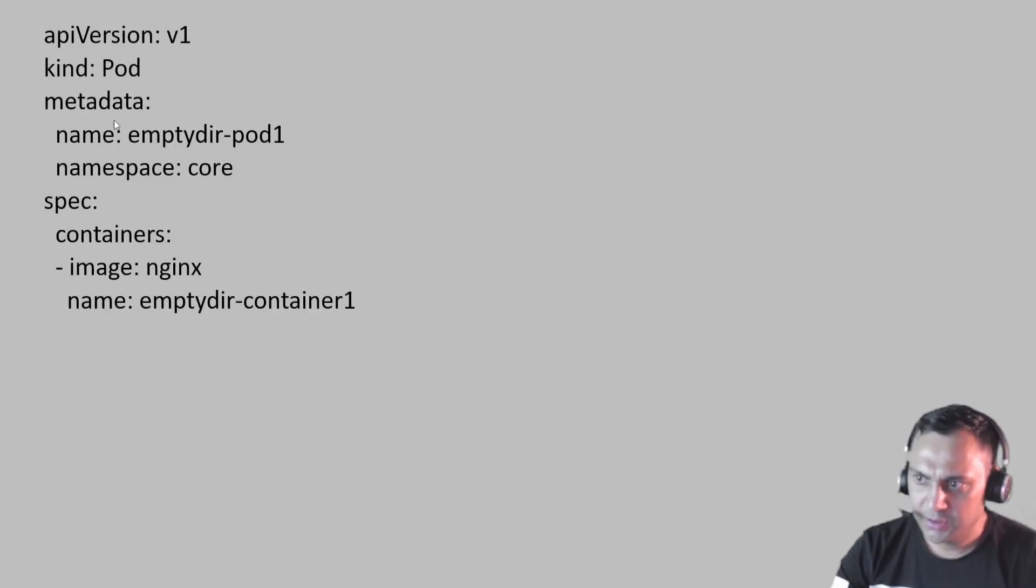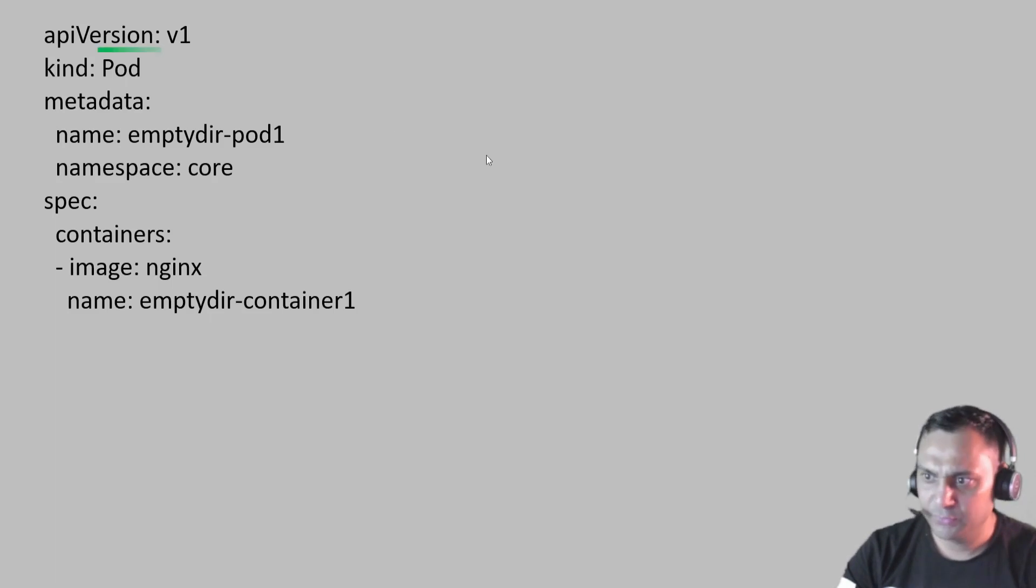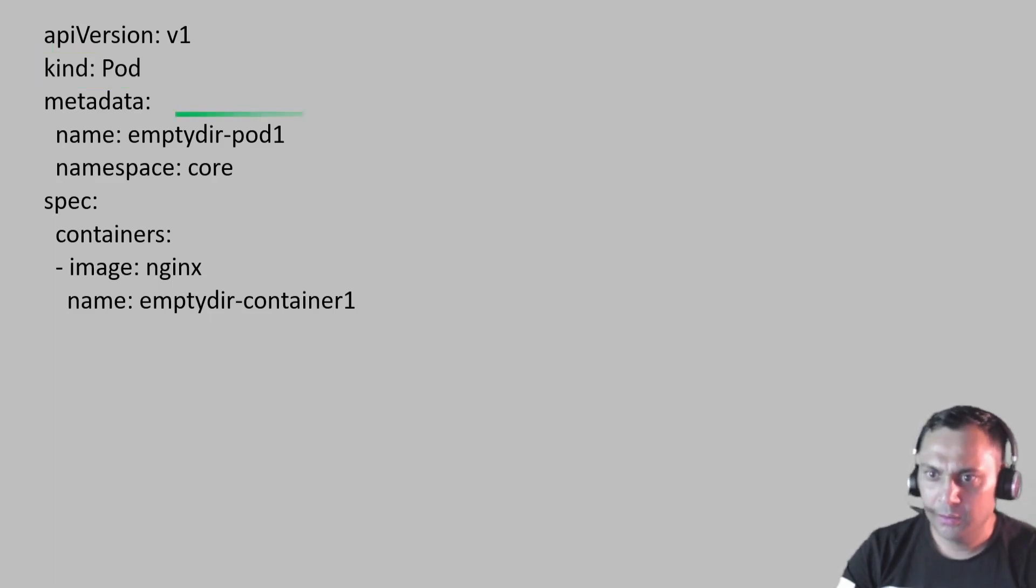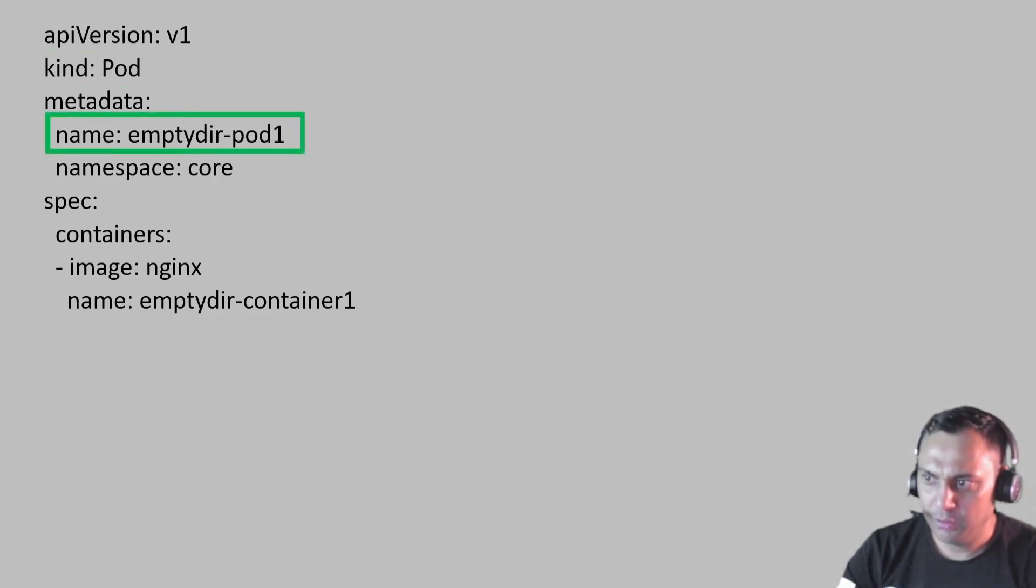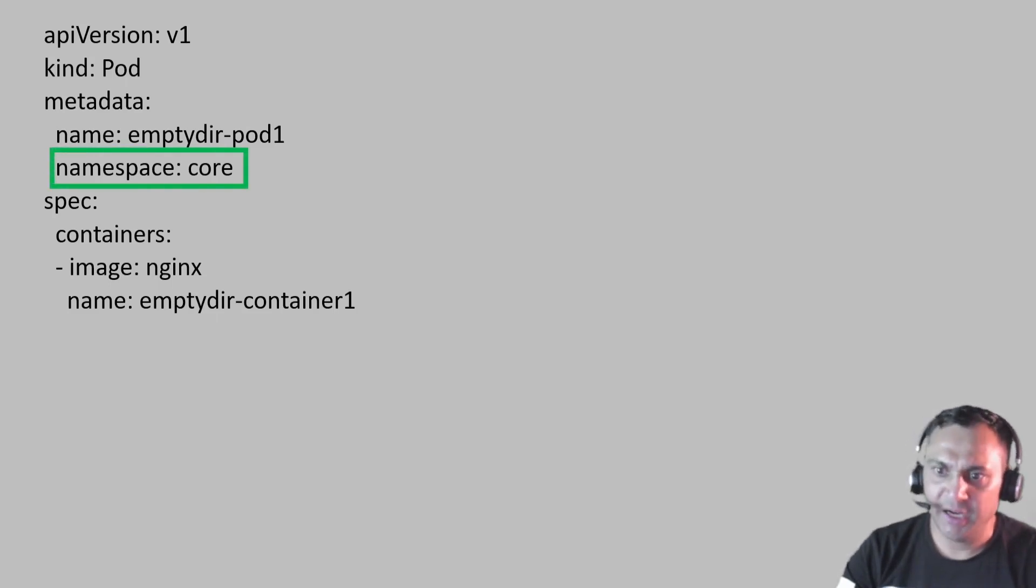First, this is the simple pod YAML file. The first one is kind equal to pod. The name of this pod is empty pod. Namespace is core. It means this pod will be created inside the core namespace.